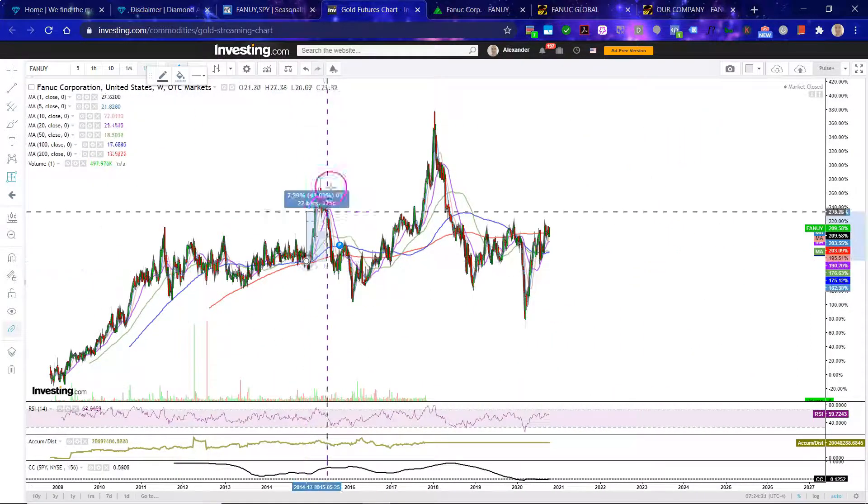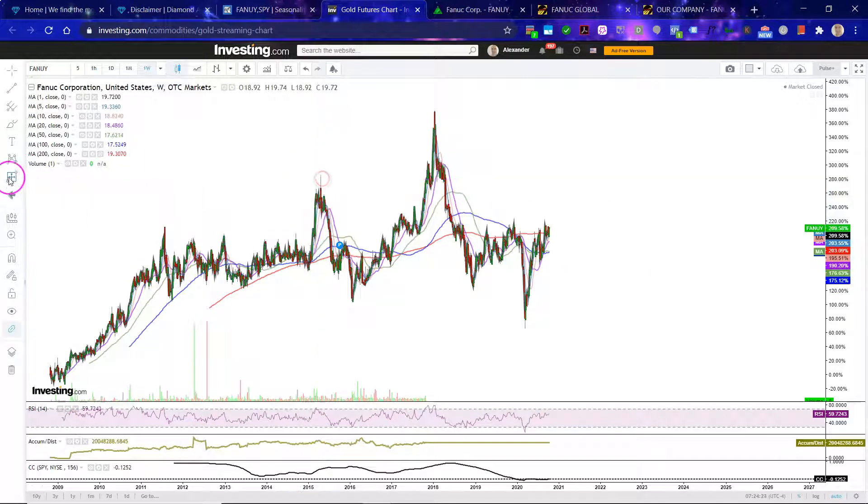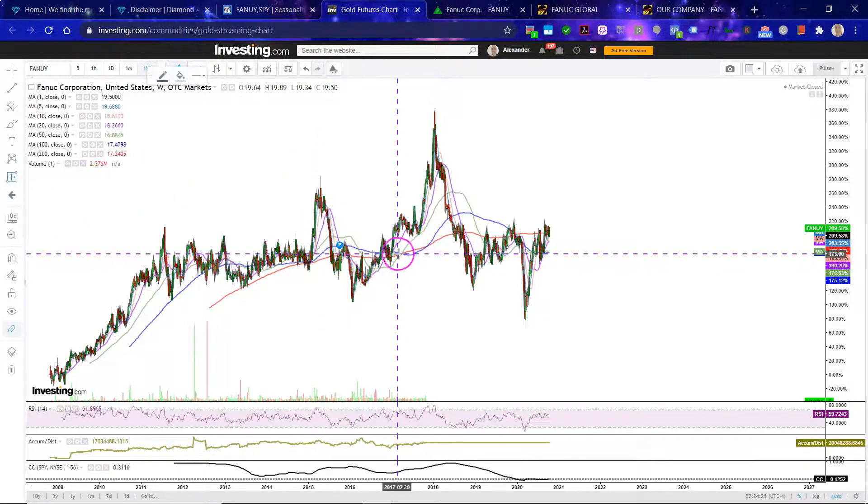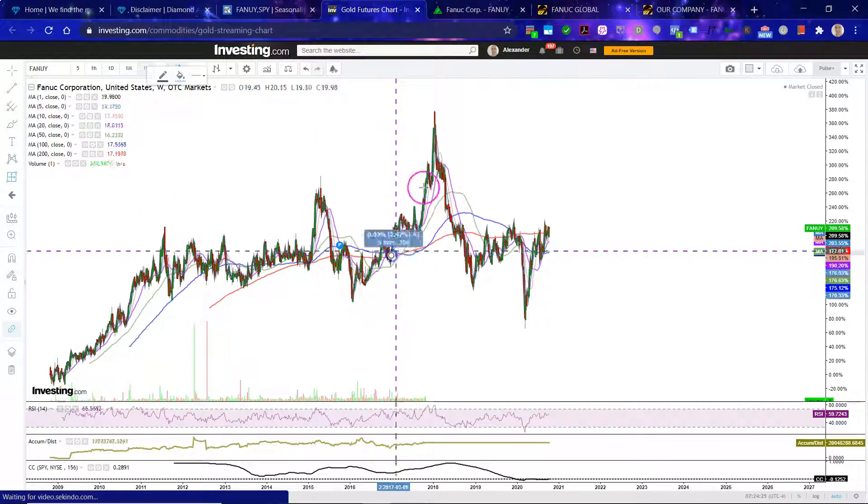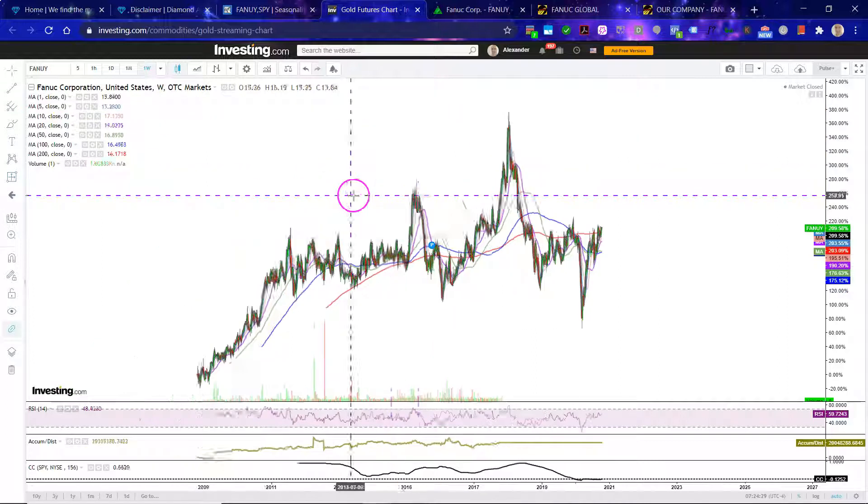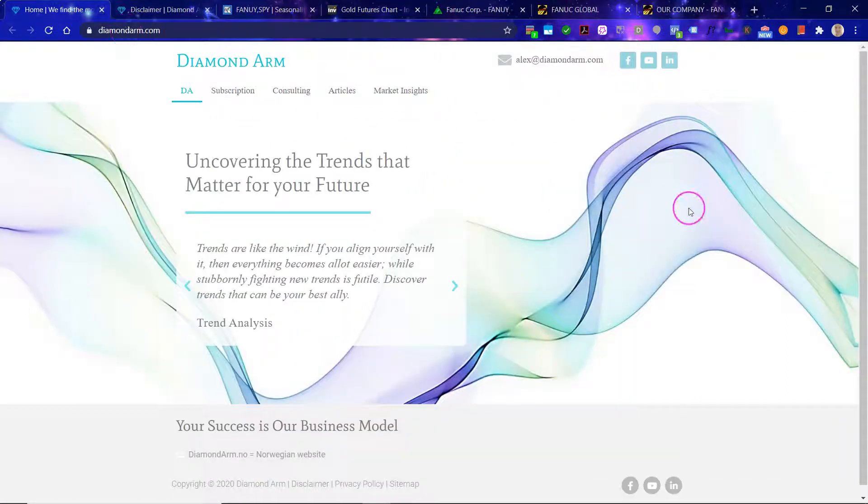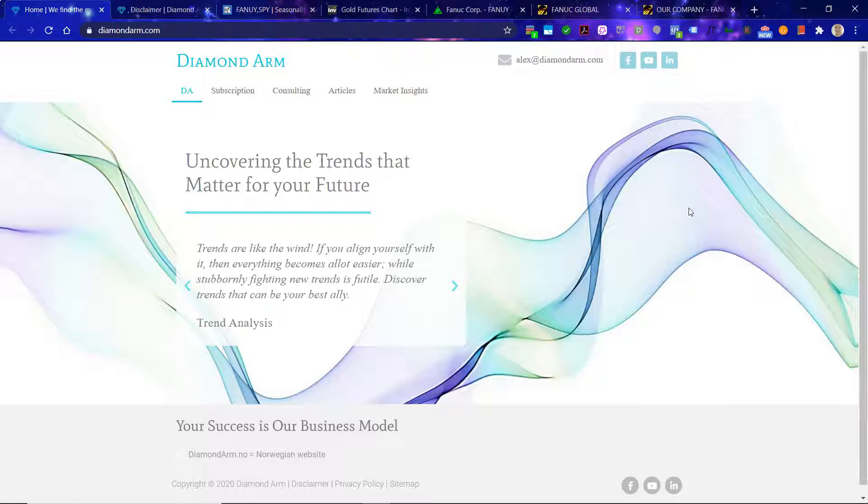Like, this rally here, all of a sudden you have 45-ish percent. This rally here flew up 76%, which is quite substantial. Whatever you do, of course, don't fight the trend, and may the trend be with you.